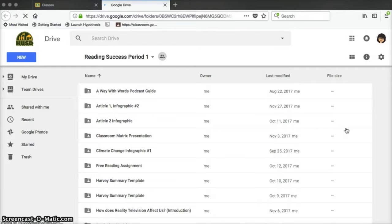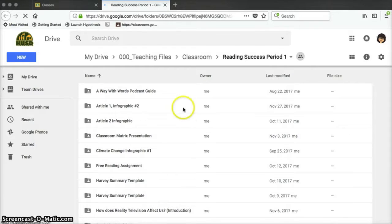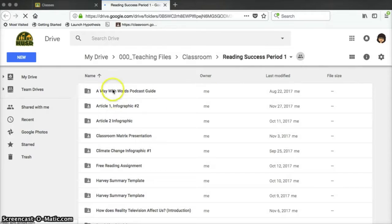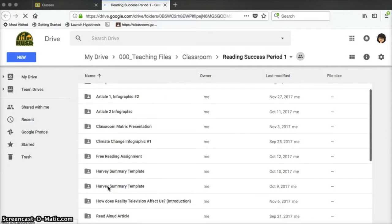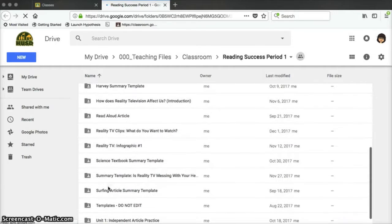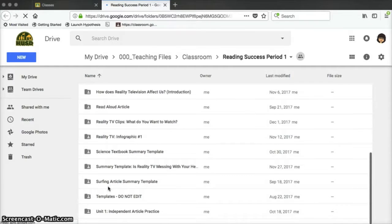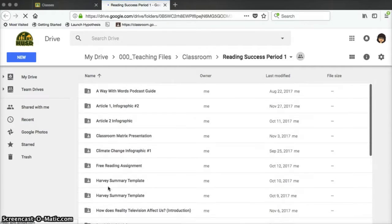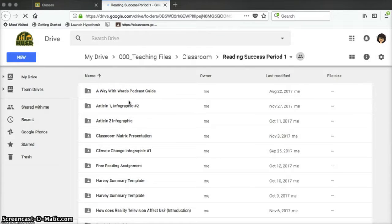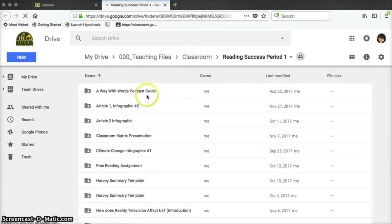If you look in the list here, you'll see that every assignment that I've created for my classes has its own separate folder. As you scroll through the list, you'll see that every folder is listed alphabetically. You can change this by clicking on the headers at the top and organize by the owner, which will always be you, and also by the last modified date, which would put your most recent assignments at the top.